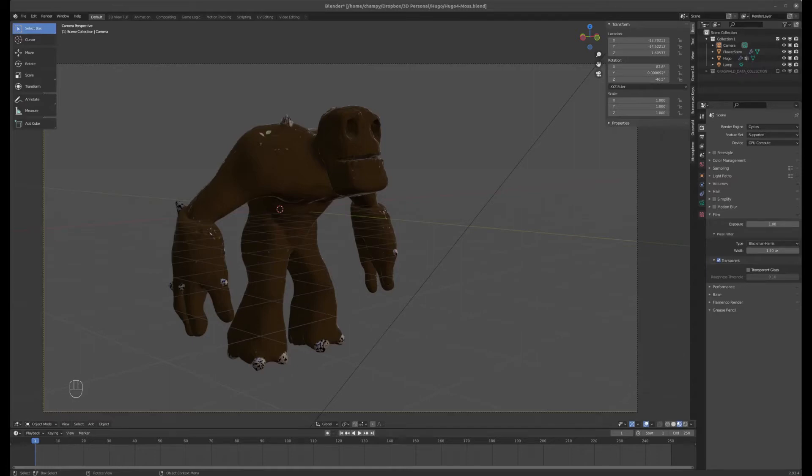Today I'm going to show you another method of combining 3D modeled and rendered elements with a photograph for a believable result.